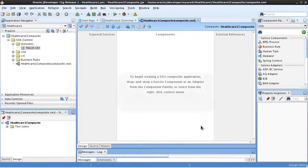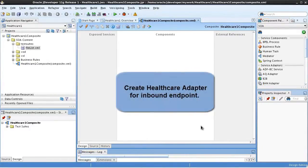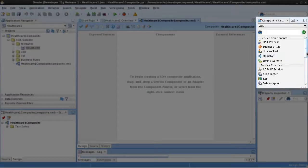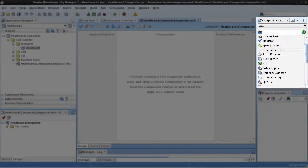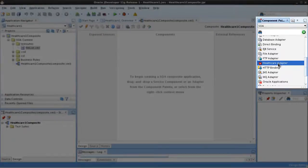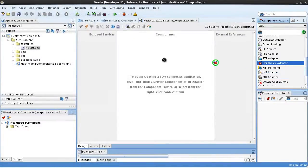First let's create the healthcare adapter for the inbound or source endpoint, which is an MLLP server that receives generic ADT messages. In the component palette we'll scroll down and select the healthcare adapter and drag it over to the exposed services lane.